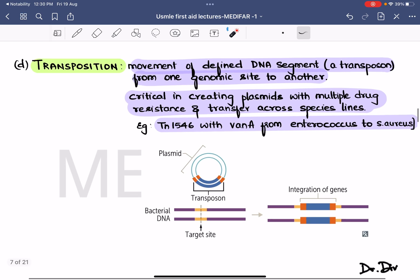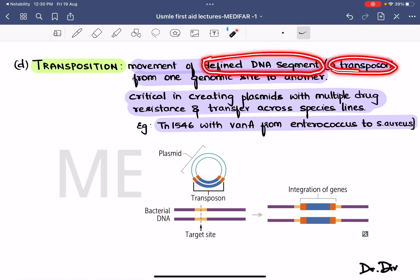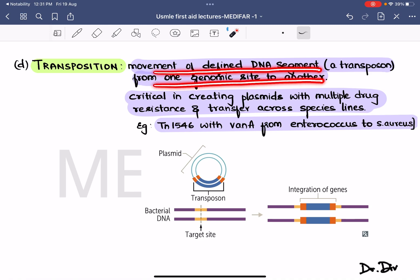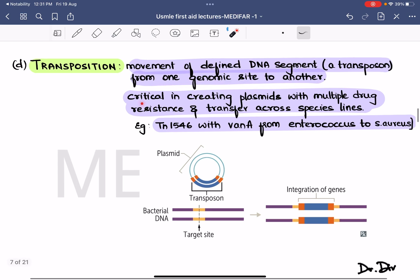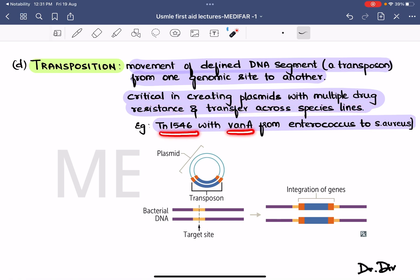Coming to the fourth method: transposition. This is the movement of a defined DNA segment called a transposon, also known as jumping genes. It is a specialized DNA segment which can copy and excise itself and then get inserted into the same or another DNA molecule. Transposition plays a role in creating plasmids with multidrug resistance and transfer across species lines. An example is Tn1546 carrying vanA from Enterococcus to Streptococcus.